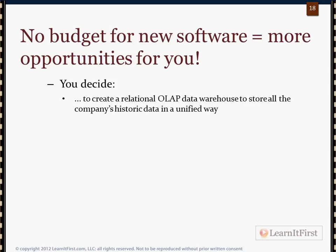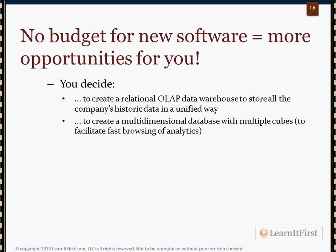You bring all that data into SQL Server to make a relational data warehouse. You then realize the relational data warehouse will be too large for people to query in real time, so you create a multidimensional database on top of it — because multidimensional databases are pre-aggregated. They pre-store all those aggregations, so your CEO and CFO don't have to wait when they run a query — it's instant. That's the reason to go multidimensional: it's pre-calculated.